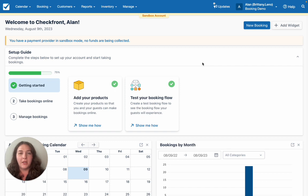A seamless check-in means less stress for you and a great guest experience. So let's dive into how we can make that happen.